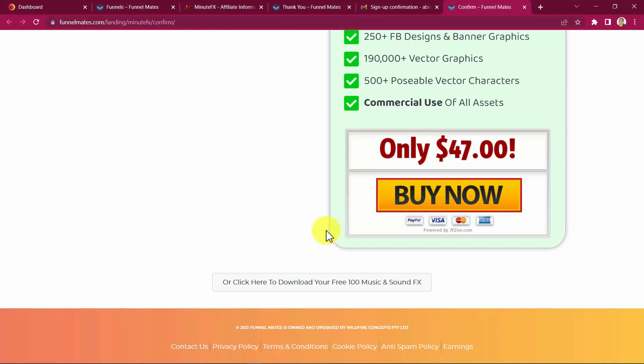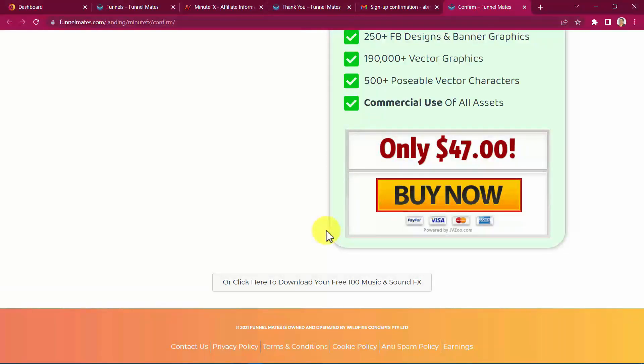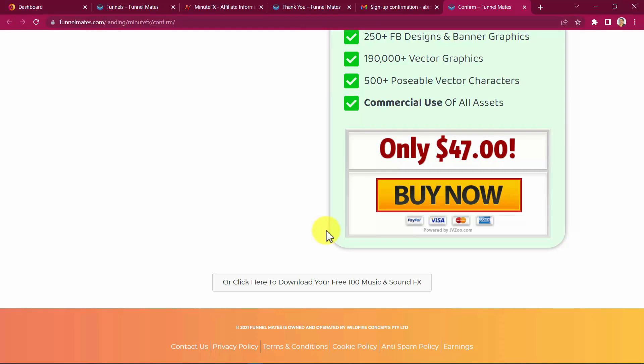And this is where real money begins, guys. If people decide to buy any of these offers, they will be redirected to several upsell offers, giving you many more profit opportunities from each and every single buyer who gets into the funnel, giving you the most advantage of sales funnels like no other system can do for you. Step 3. Advertise.